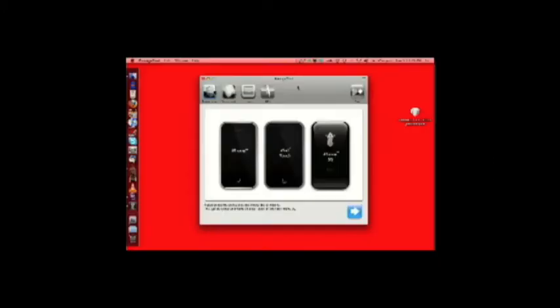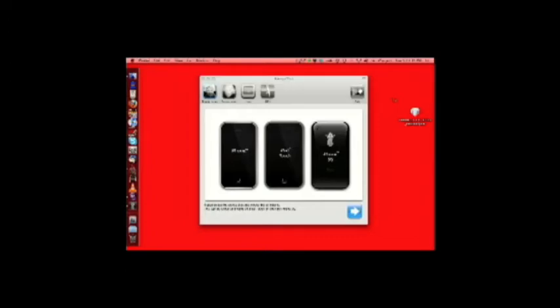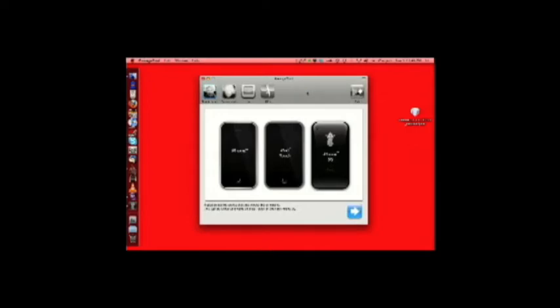So, here we go. All right. Here we have the Pwnage Tool. Standard interface for what we're used to. They didn't change anything up. So, I have my iPhone 3G plugged in. I've got my firmware right here, selected right there. That is for the iPhone 3G. It's 3.1. Newest that there is. New one comes out in about a week and a half. But, whatever. I'm doing this now.